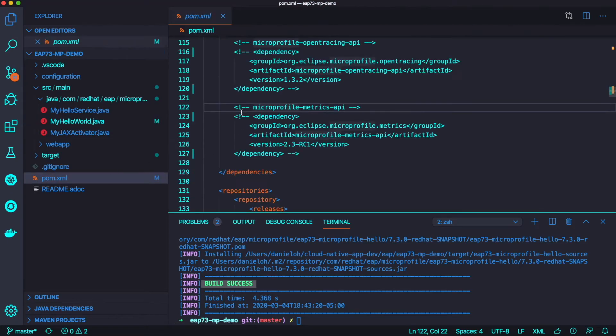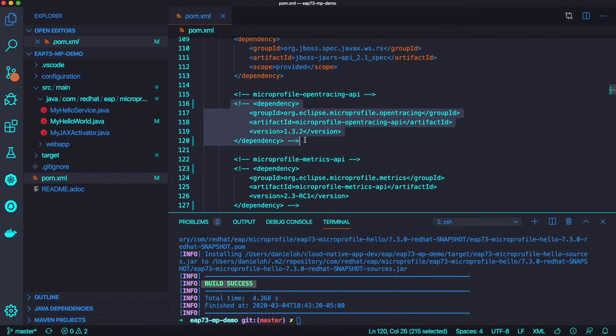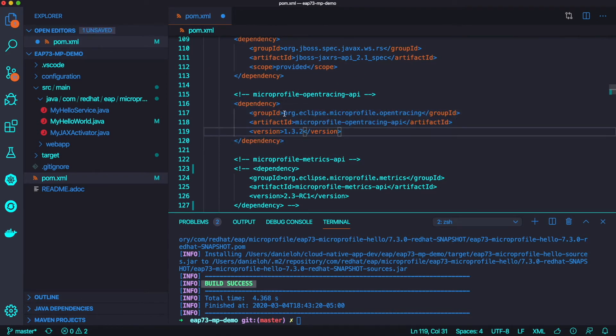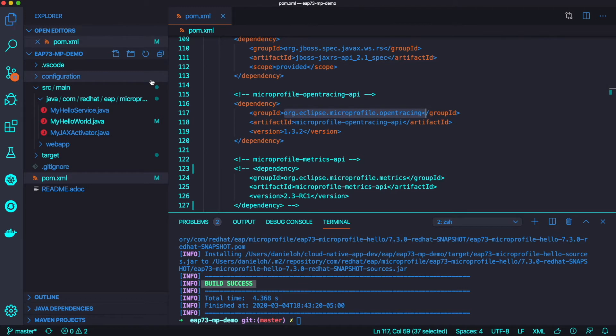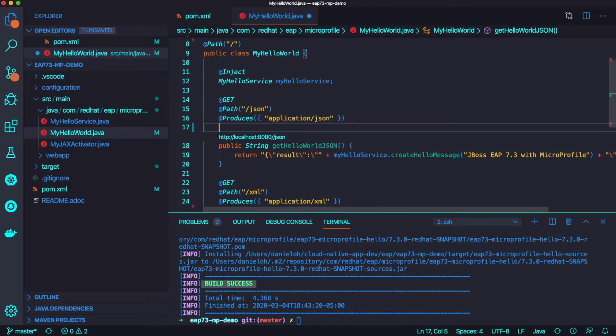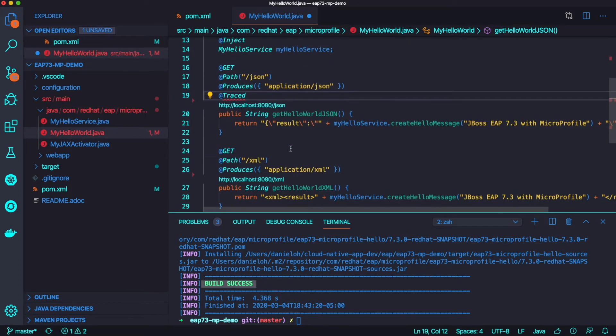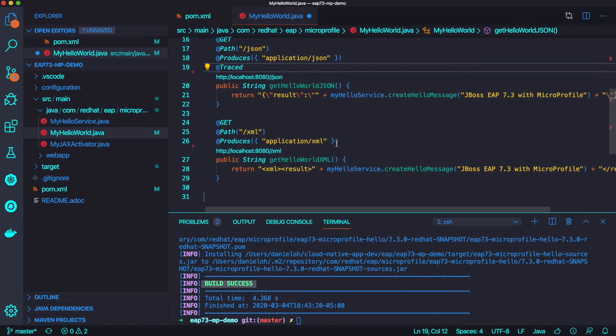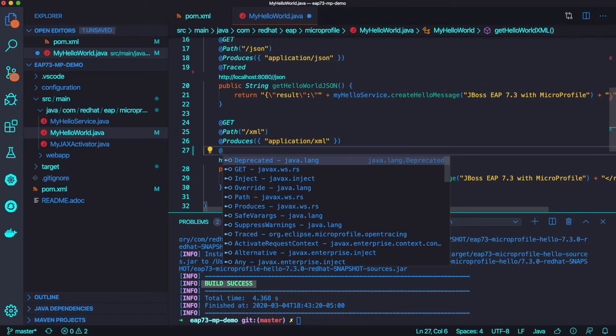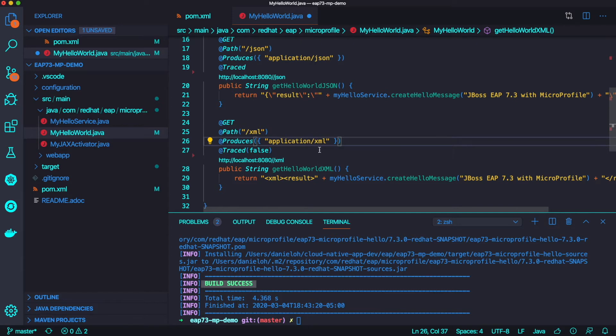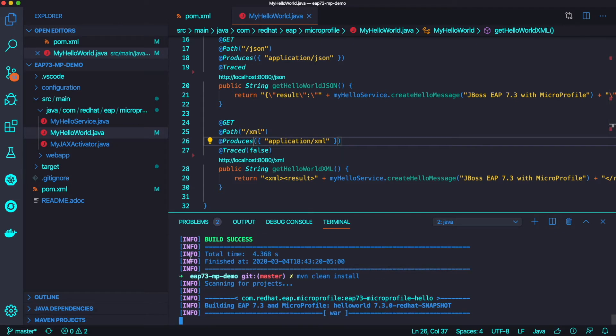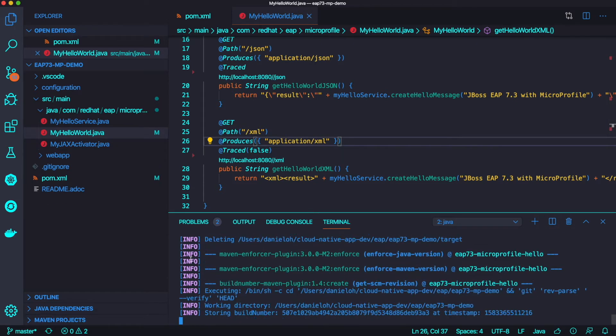So let's try to add Open Tracing API with the MicroProfile Open Tracing component to your Maven project. Once you add Maven dependency, you can use the Traced annotation on your method level or even class level. Let's try to trace annotation, but I'm going to disable tracing the XML endpoint at this moment.